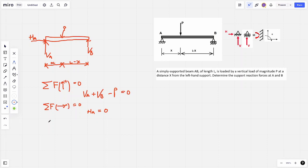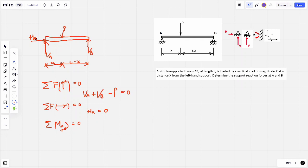We still need to determine both VA and VB from one equation, so we take moments about a point. It's always best to take moments where you have multiple forces, because their perpendicular distances are zero — cancelling those unknowns. Since we have the most forces at point A, we take moments about A. The clockwise direction is positive, and the distances for VA and HA are zero, so they cancel out.